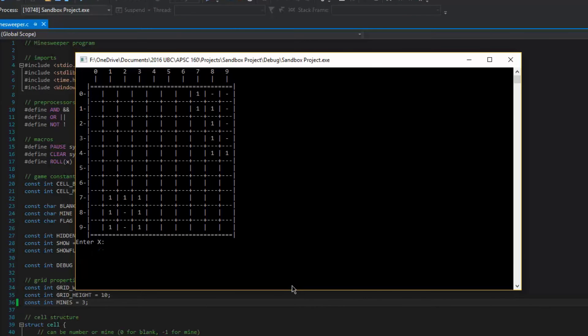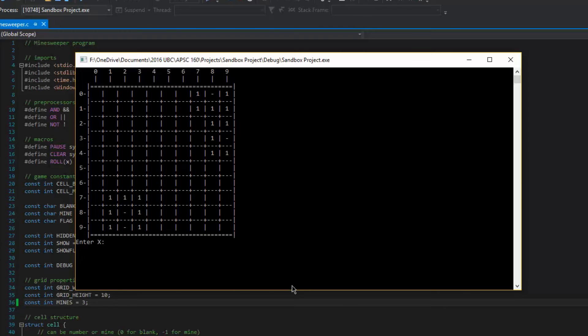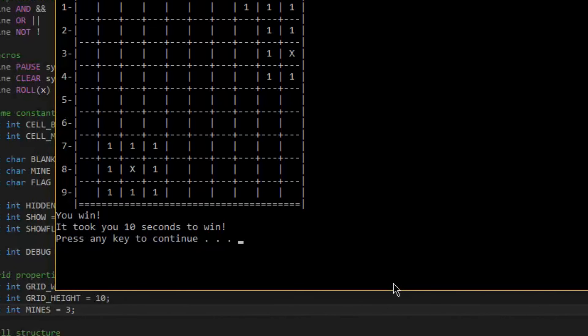Here I have the program running again, except I changed the number of mines from 10 to 3 so it's easier to win. You can see we just won here and it shows the time it takes to win this game.